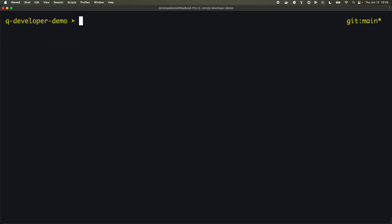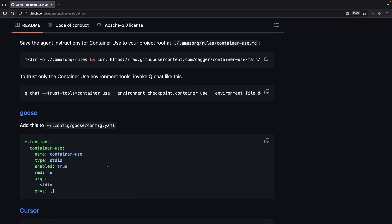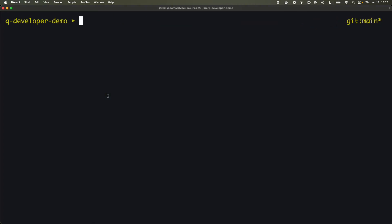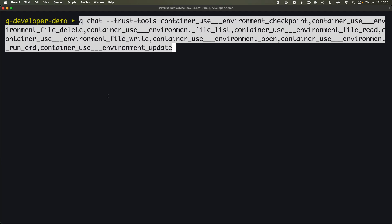So, helpful. That will keep everything safe. And then we can also copy this block here which is going to have us trusting just the tools that are coming out of container-use. So the environment tools from container-use only.